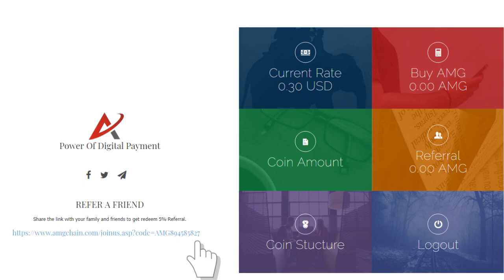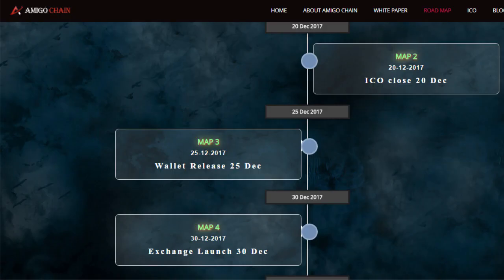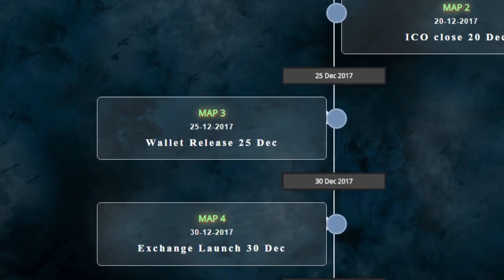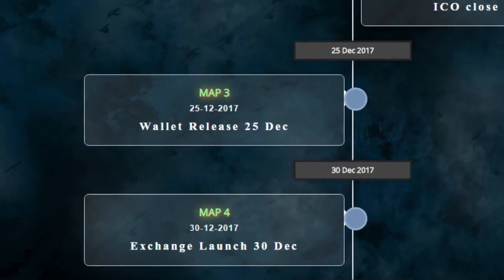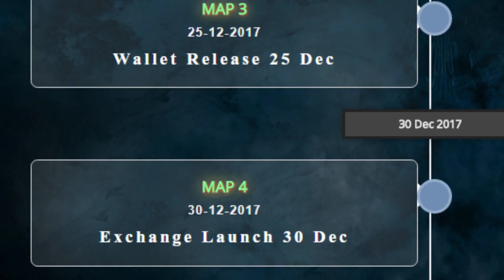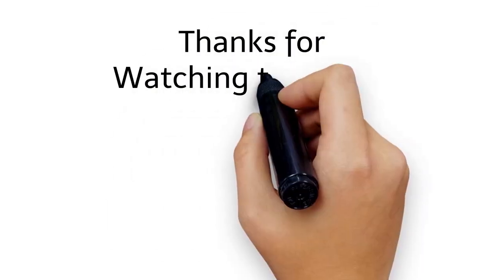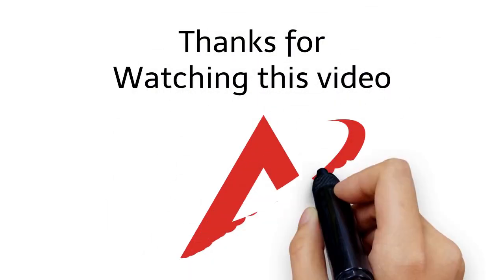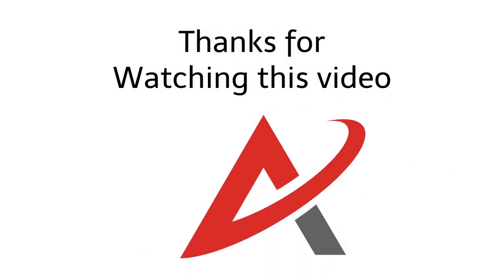You can also earn referral AMG points by sharing your referral URL from your dashboard. The roadmap with all dates is mentioned on our website, and approximately at the launching date, our value will reach up to 4 to 4.5 USD. So grab as much as possible, because stock is very limited. Thanks for watching this video — we are happy to help you.